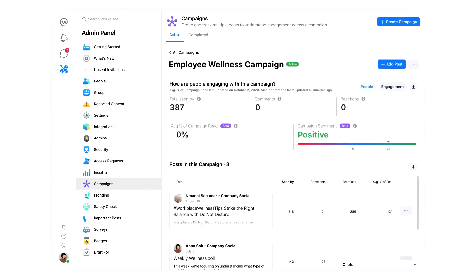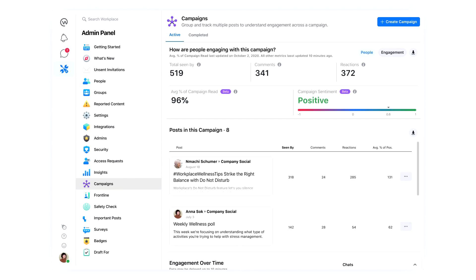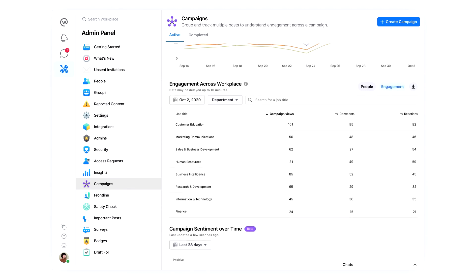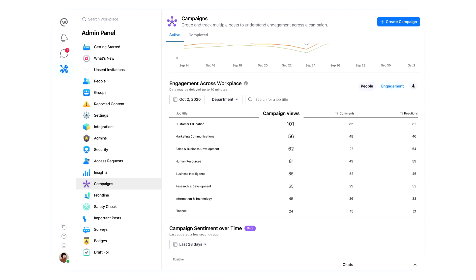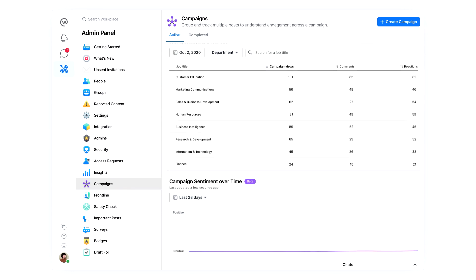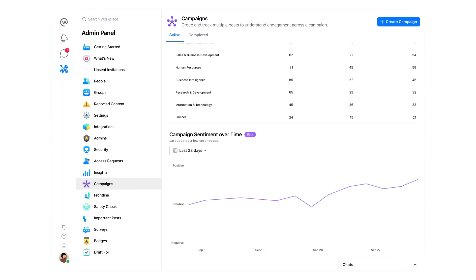Then dive into the data to see how people are engaging with your campaign. Find out who's seeing your posts and who isn't, and learn how employees are responding with comments, reactions, and campaign sentiment.